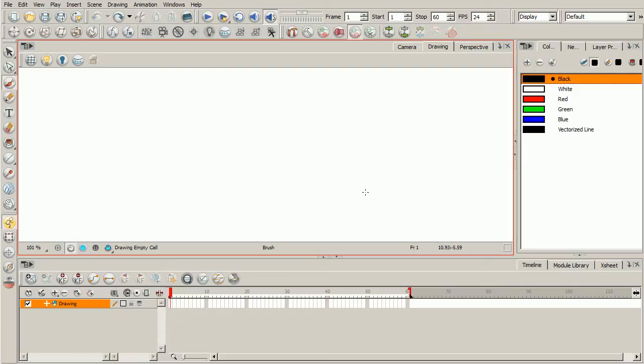And then secondly I'm using the ToonBoom Harmony keyboard shortcuts. I actually have some previous Harmony courses in which I use the Adobe Flash keyboard shortcuts. So if you hear me mention a particular keyboard shortcut that sounds different from when it did in one of those courses, just keep that in mind.